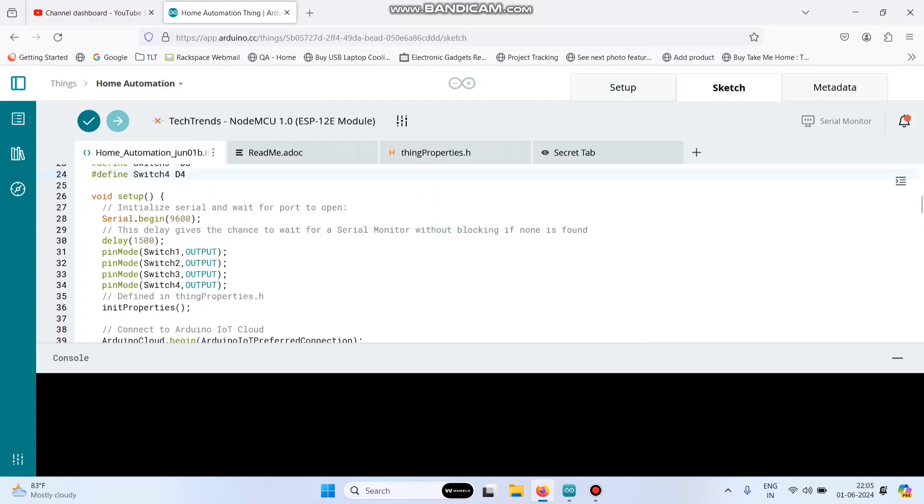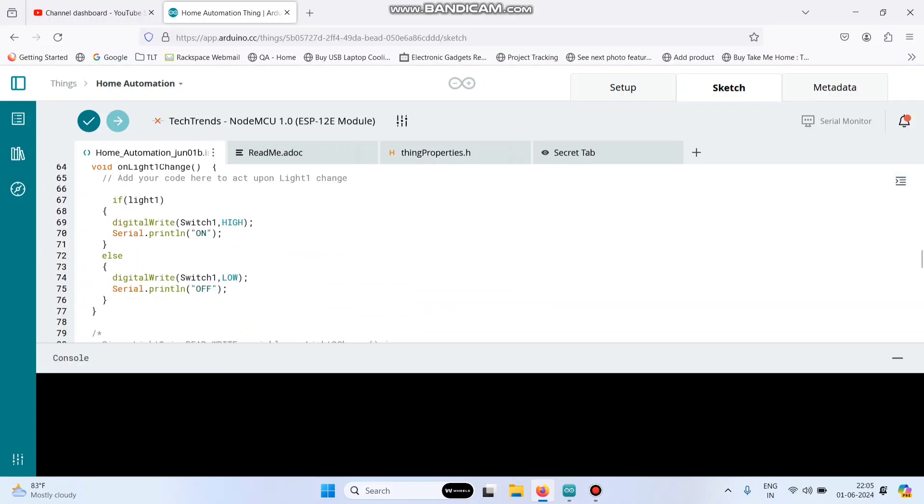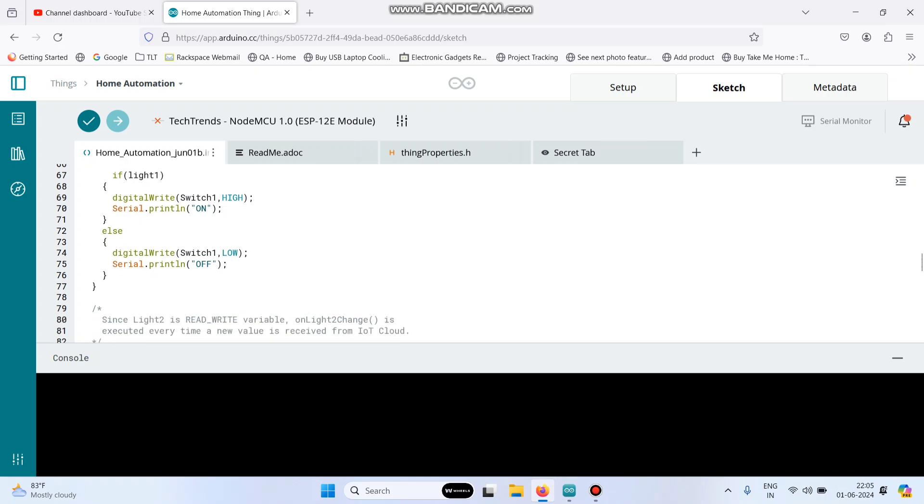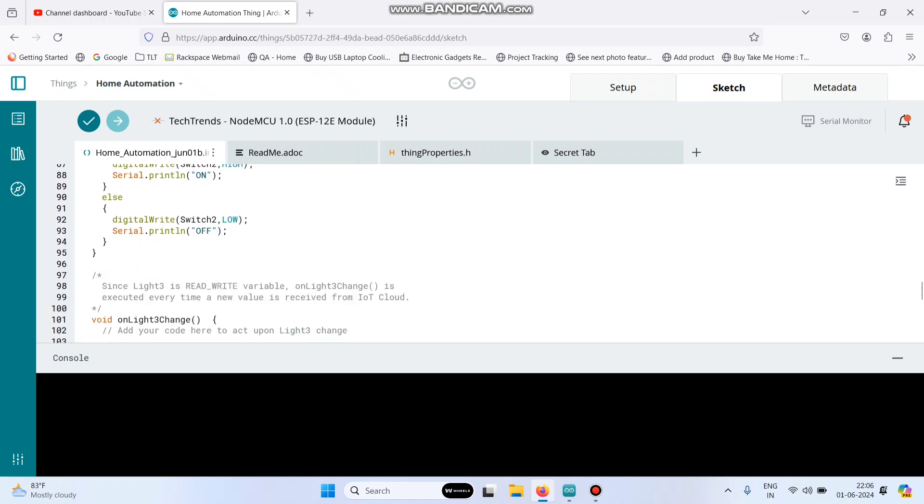And declare this as an output. So this is the condition, so if light1, the switch1 will be in the high state and if not, it will be in the low state. The same logic will apply for the other three variables: light2, light3 and light4.